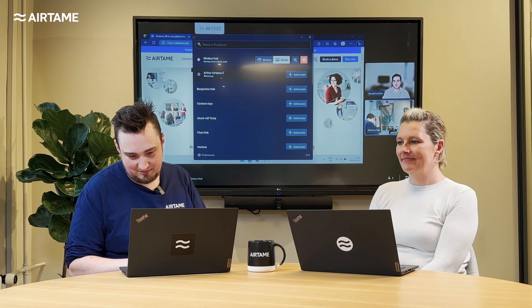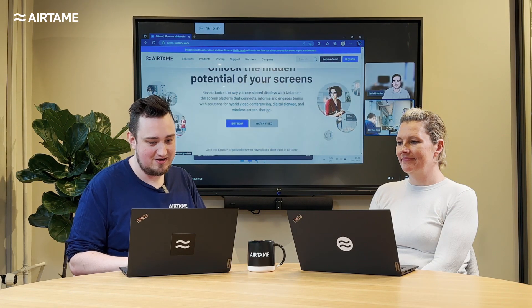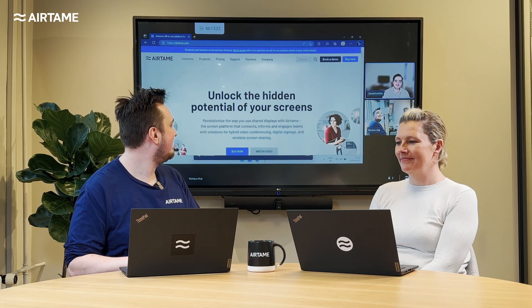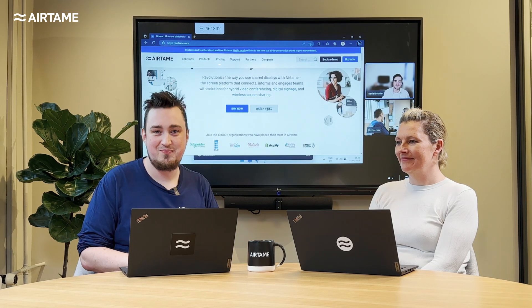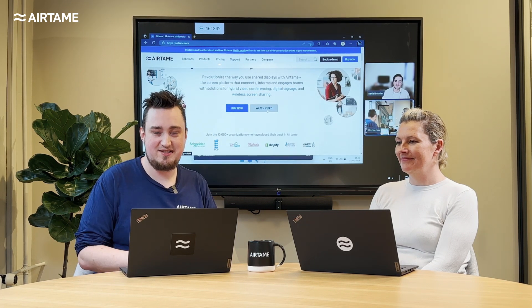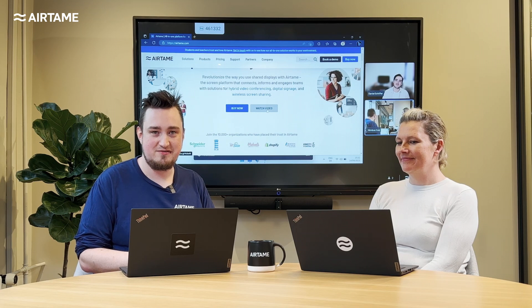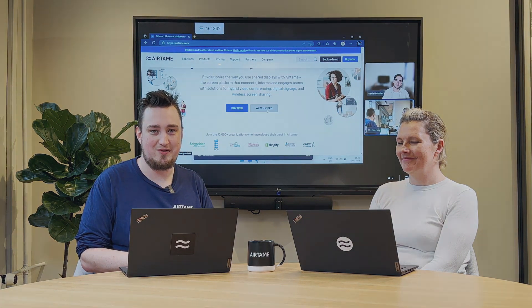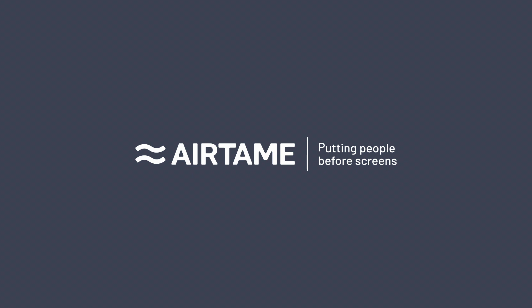So tell me Daniel, how does it look? Looks perfect. Great. So that's it — that's the share-to-call feature. I hope you enjoyed this presentation and thank you for watching. Thank you.